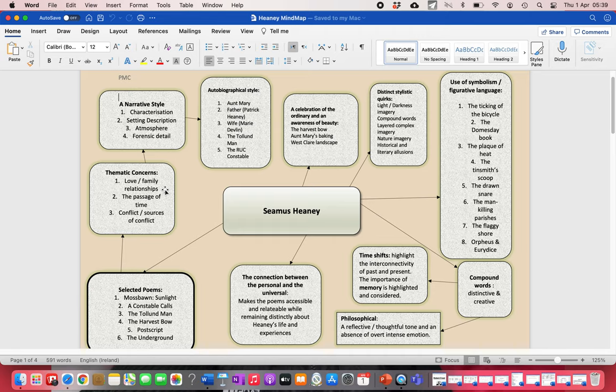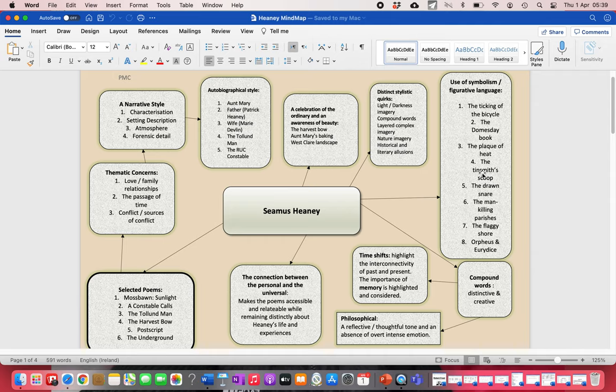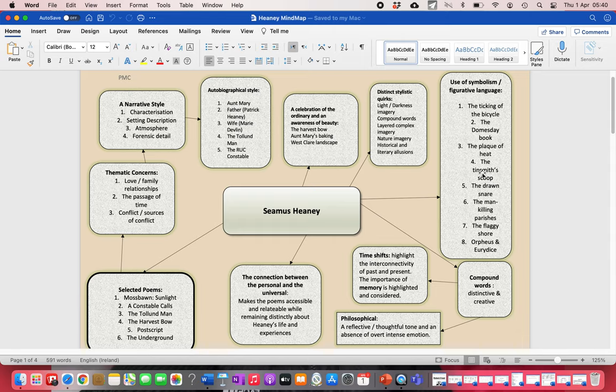The wonderful ending of Moss Bond Sunlight where he talks about the measure lost in the meal bin. The Tim Smith's scoop sunk past its gleam in the meal bin. Why is he mentioning that? You realize he's talking about things that we take for granted until we can't find them, and then we realize how valuable they are, and that's like his Aunt Mary.